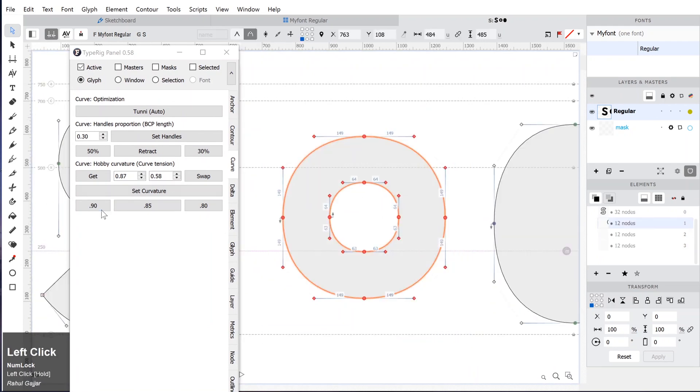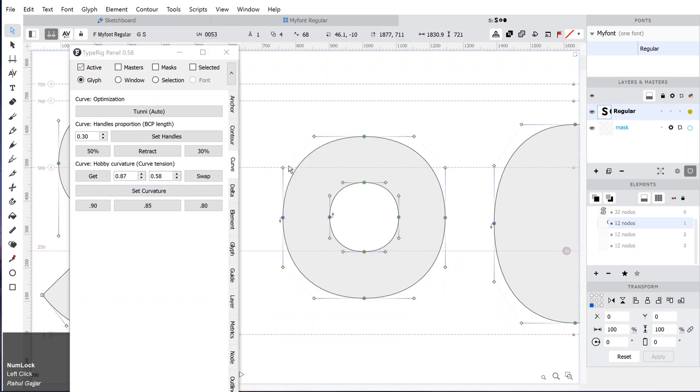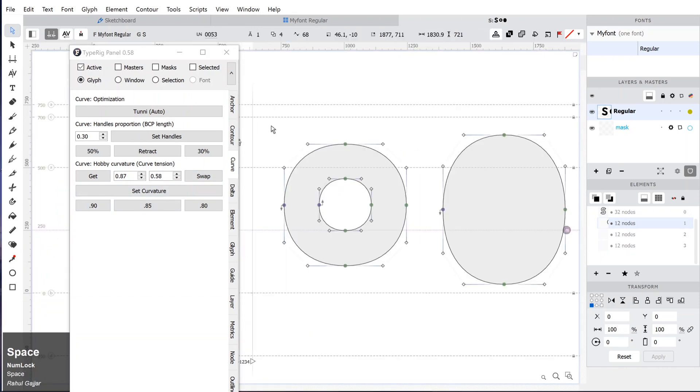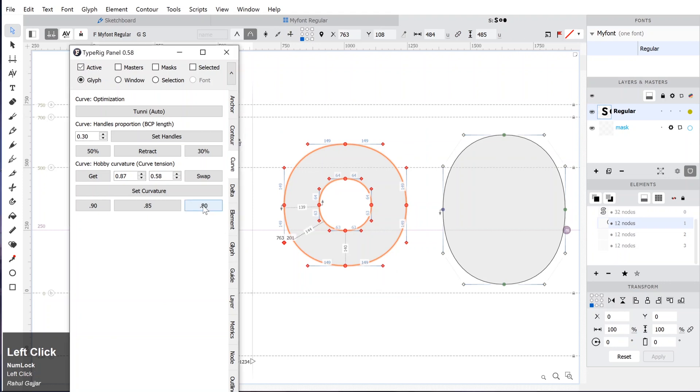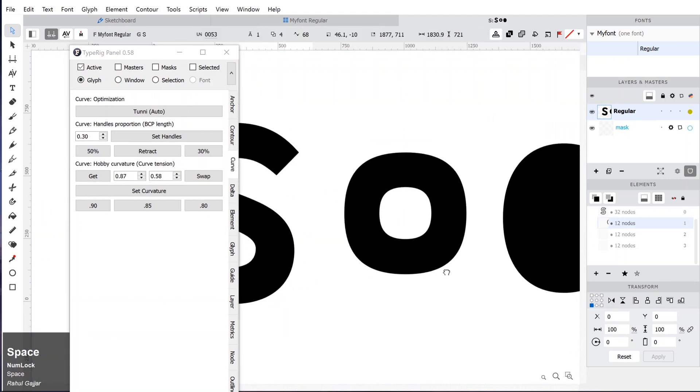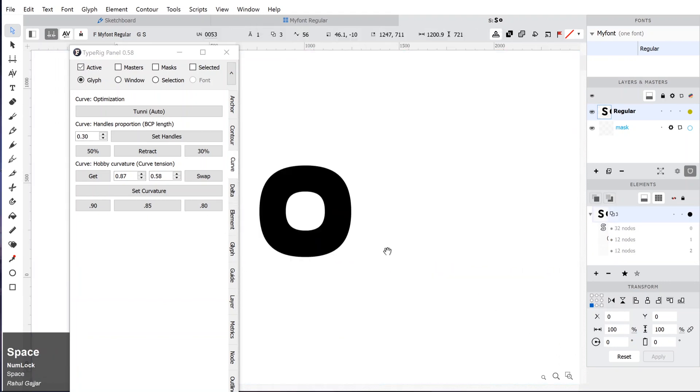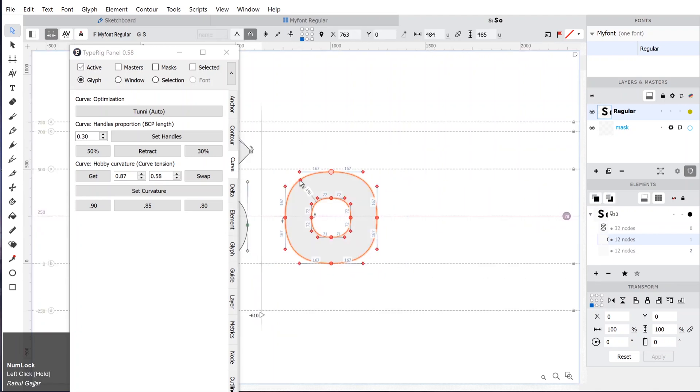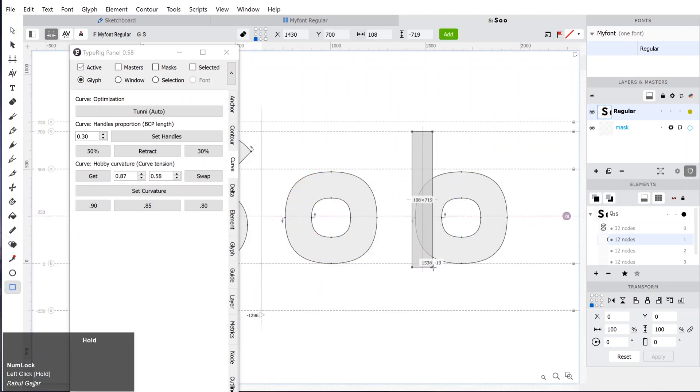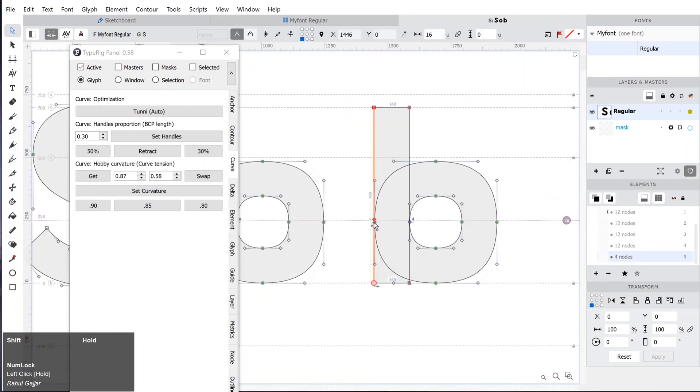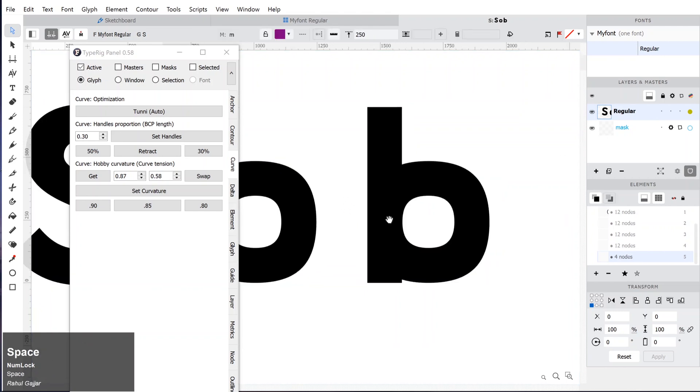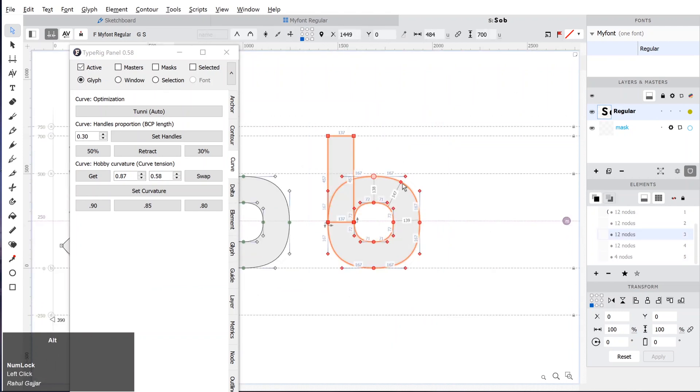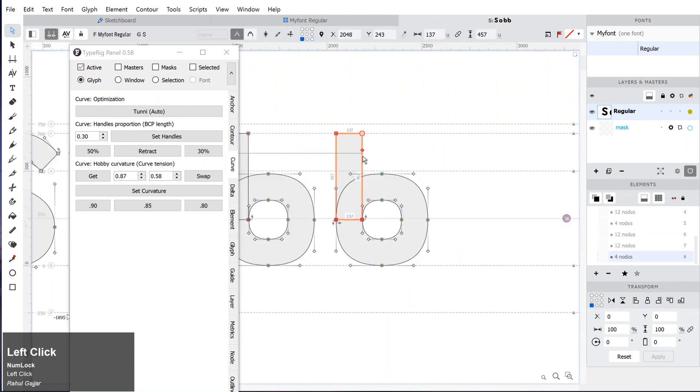That's it guys for today's video. Let me know in the comments if you have more questions or something specific you want to see a tutorial on. In the next video we will look at the OpenType features like alternates, ligature, and stylistic sets.